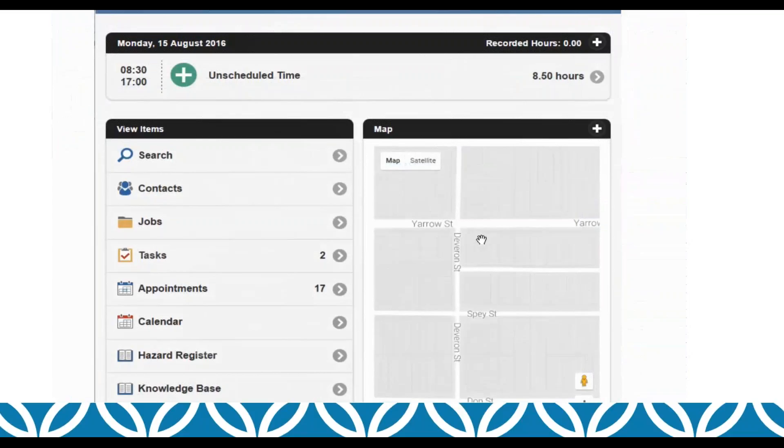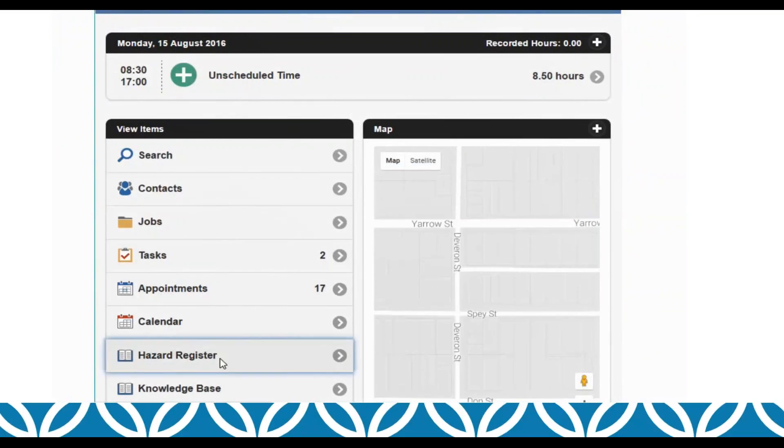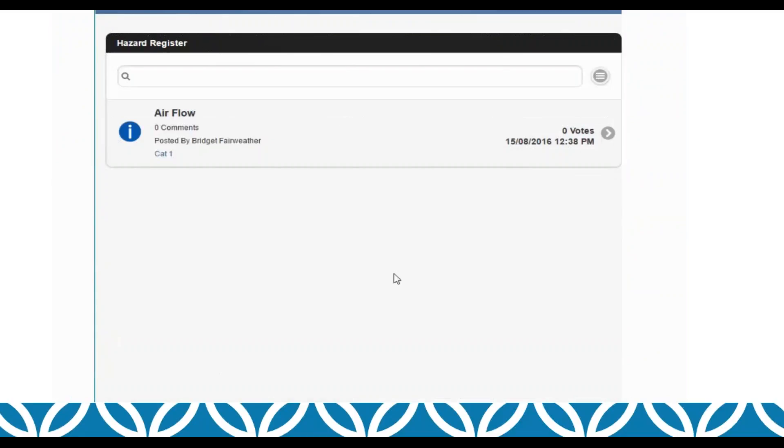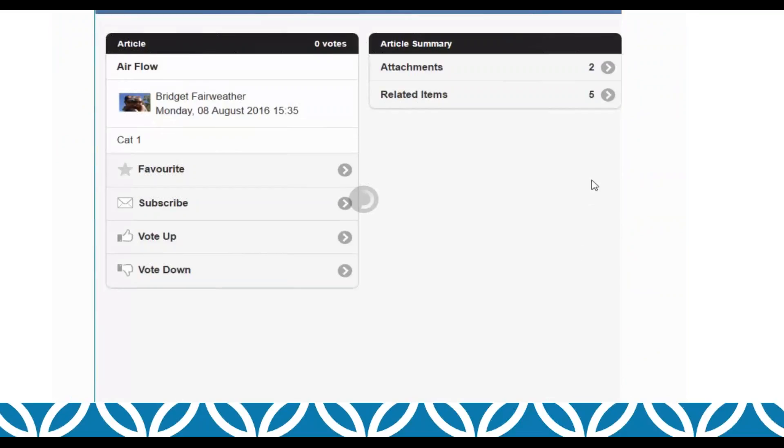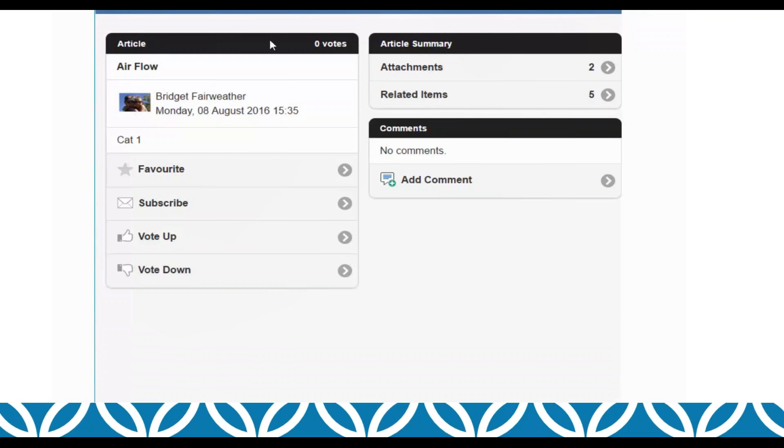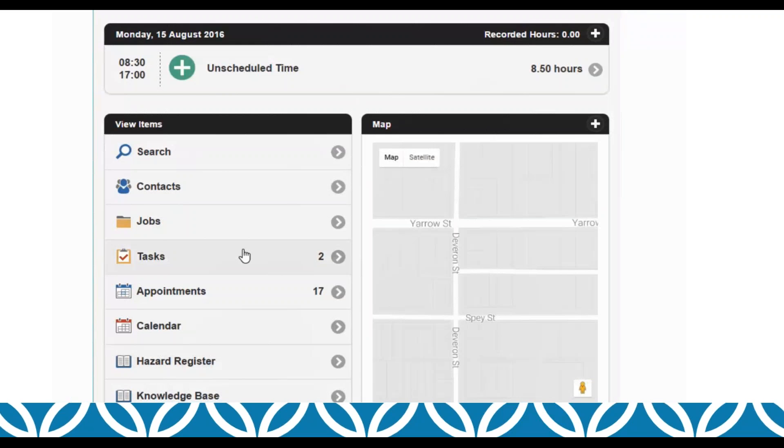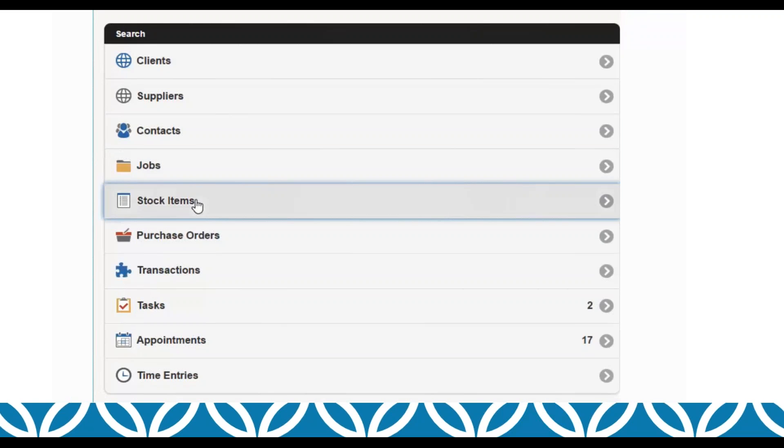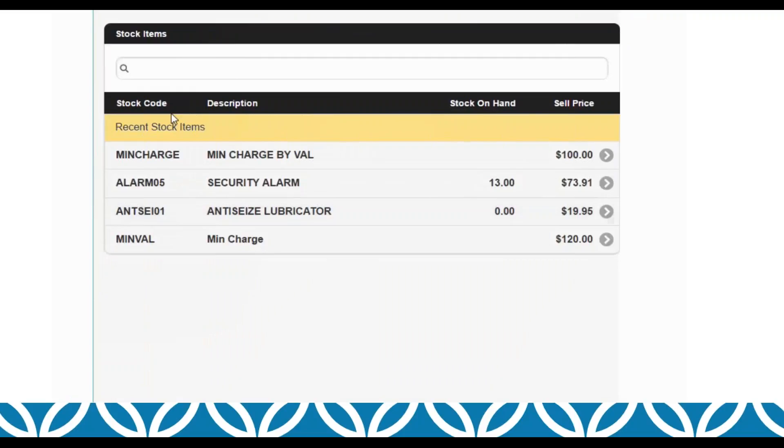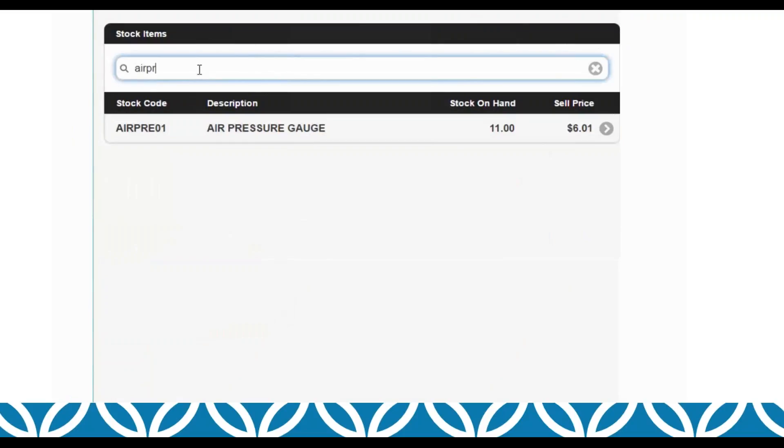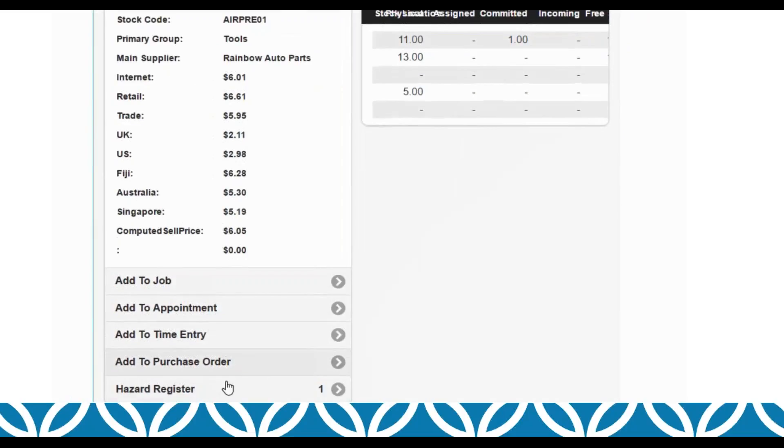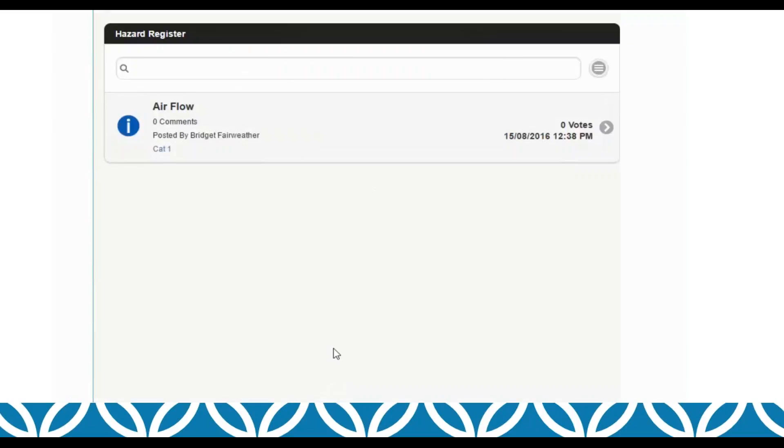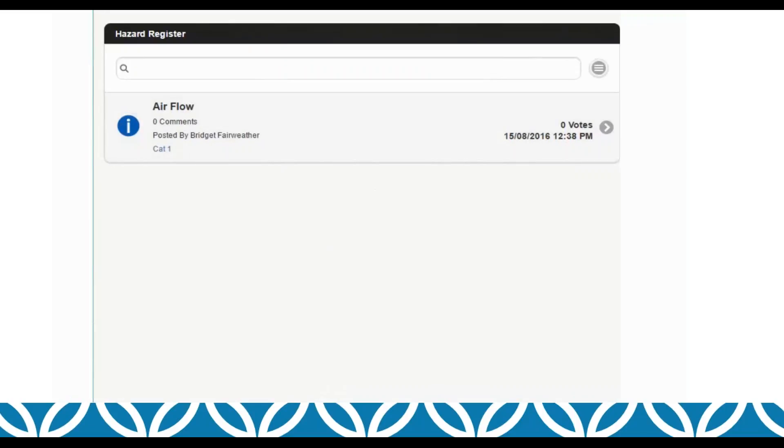If I come into TimeTrack Mobile, from their main screen they may be able to see a hazard register, and they could come into that article. They can view the description, the attachments and the related items, or they could add a comment. Or if it is that they're coming in from a different perspective and they're actually looking at the stock items somewhere within TimeTrack Mobile, or the client or the job, it will show a knowledge base and the number of articles that are related against it, bringing them back to the same screen.